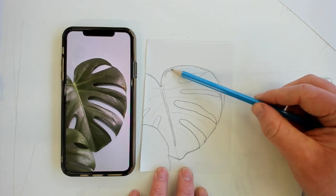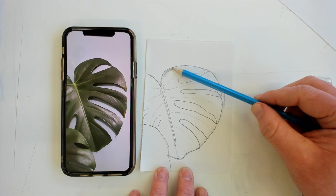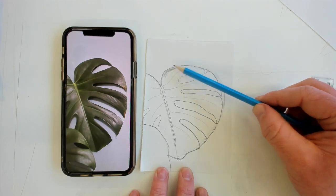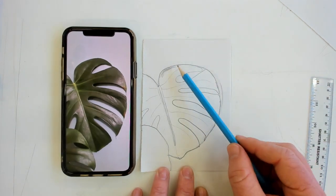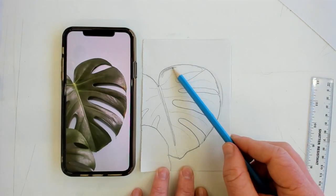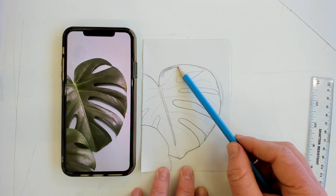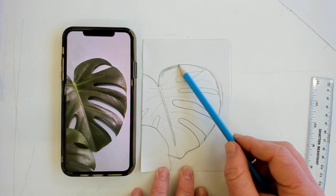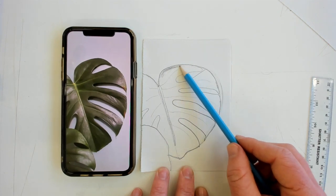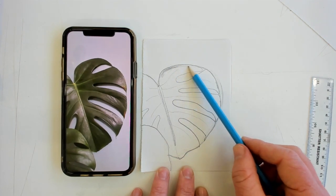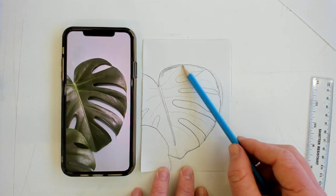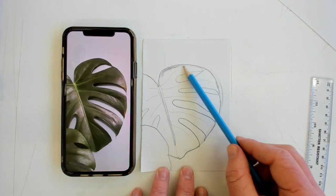So using the side of my pencil, I'm going to add some tone to my work. And I'm going to look first at areas where it's probably the most darkest. Around the top of my leaf, it's all that one sort of color, isn't it? One shade of green.